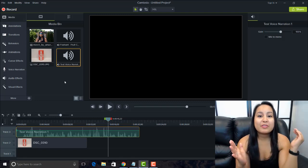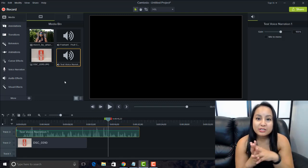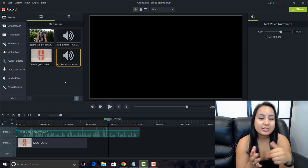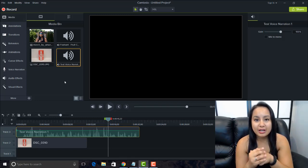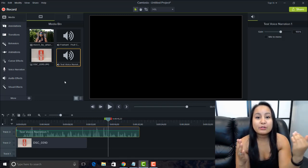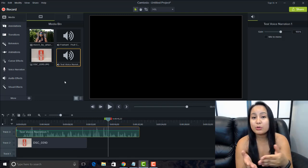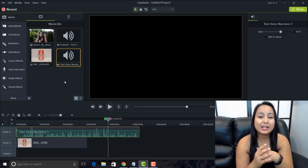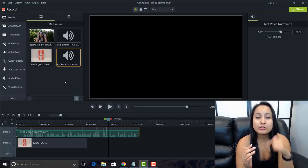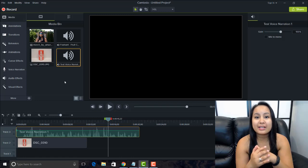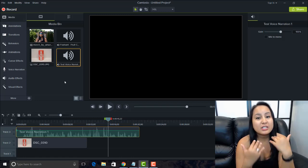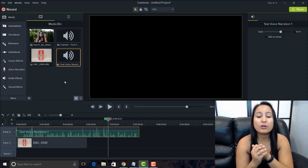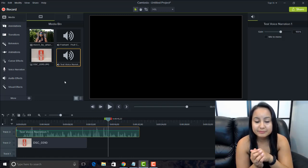Alright guys, well that was it for this video. That is how you do the voice narration in Camtasia 9. And if you like these types of videos, if you want more Camtasia 9 tutorials, head down to the description below, as I have a ton more free tutorials for you guys on Camtasia 9.